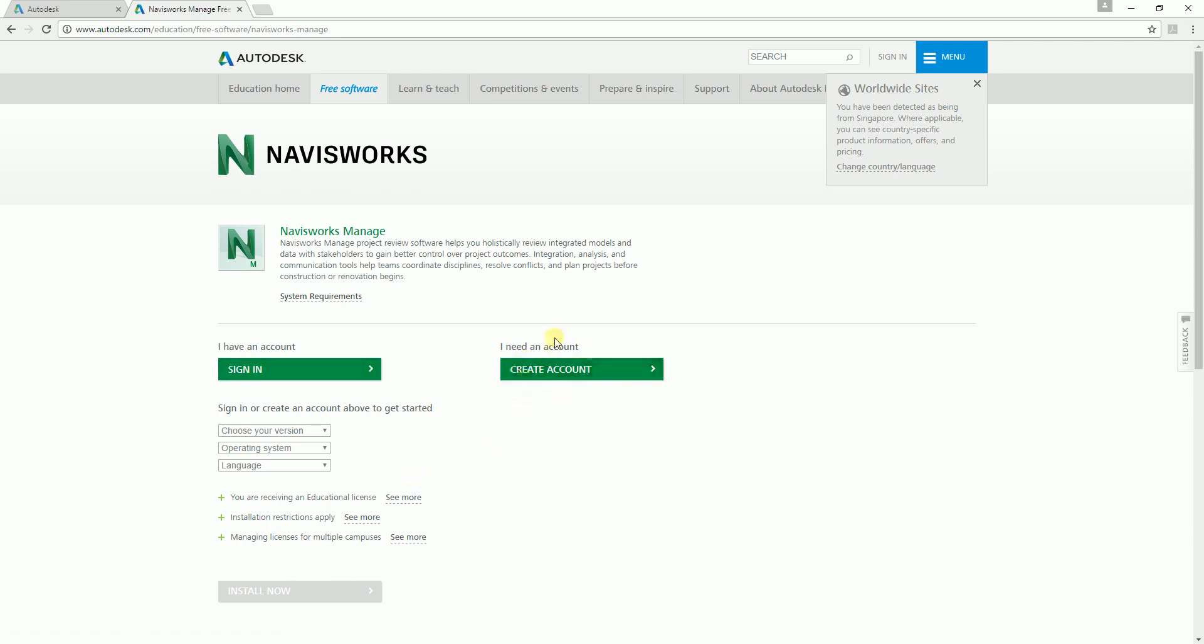In case you're creating an account using this option here, you need to provide the name of your school and then your position. You can select student and when you're going to graduate. You just need to fill out that information and then you'll be able to create an Autodesk student account.